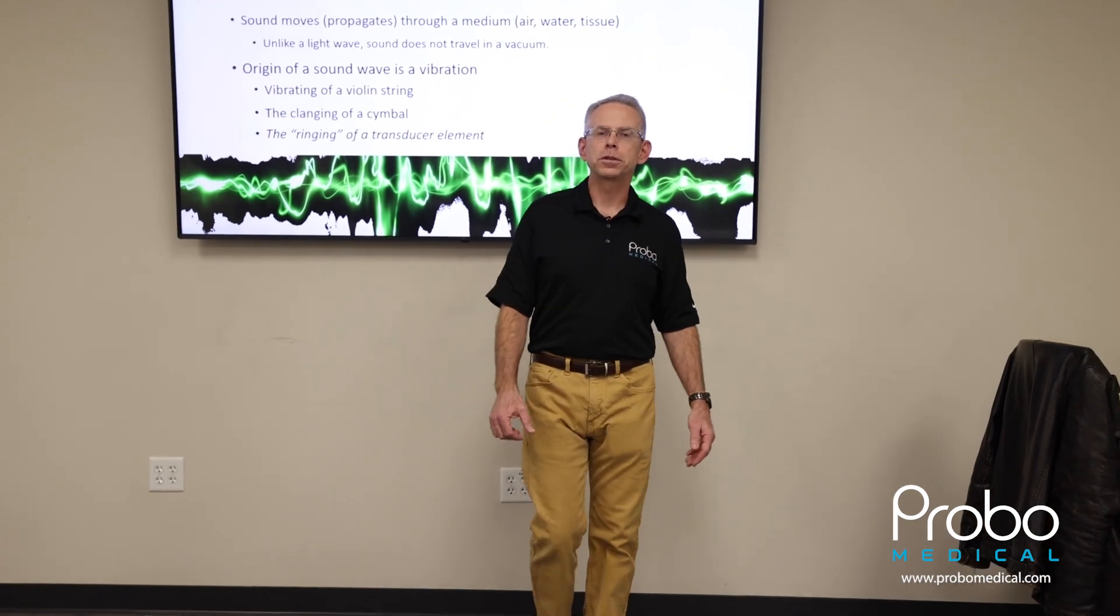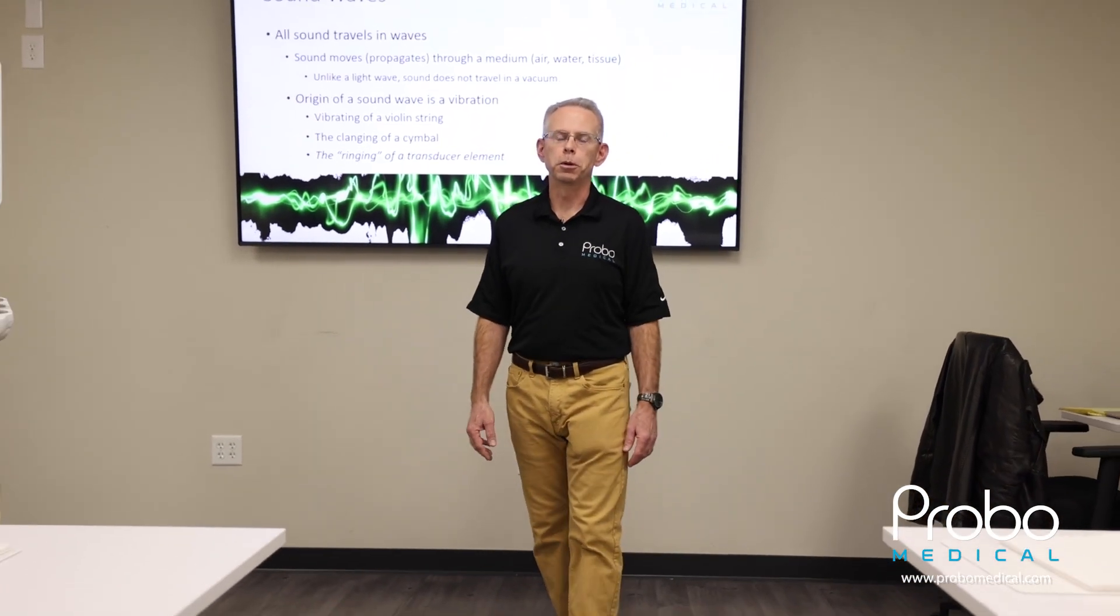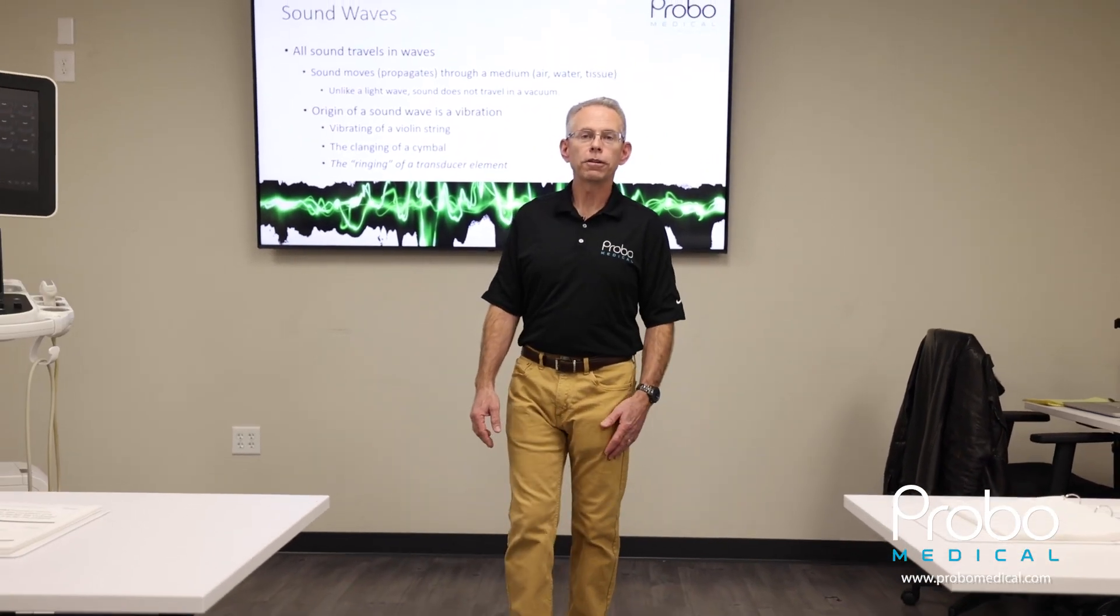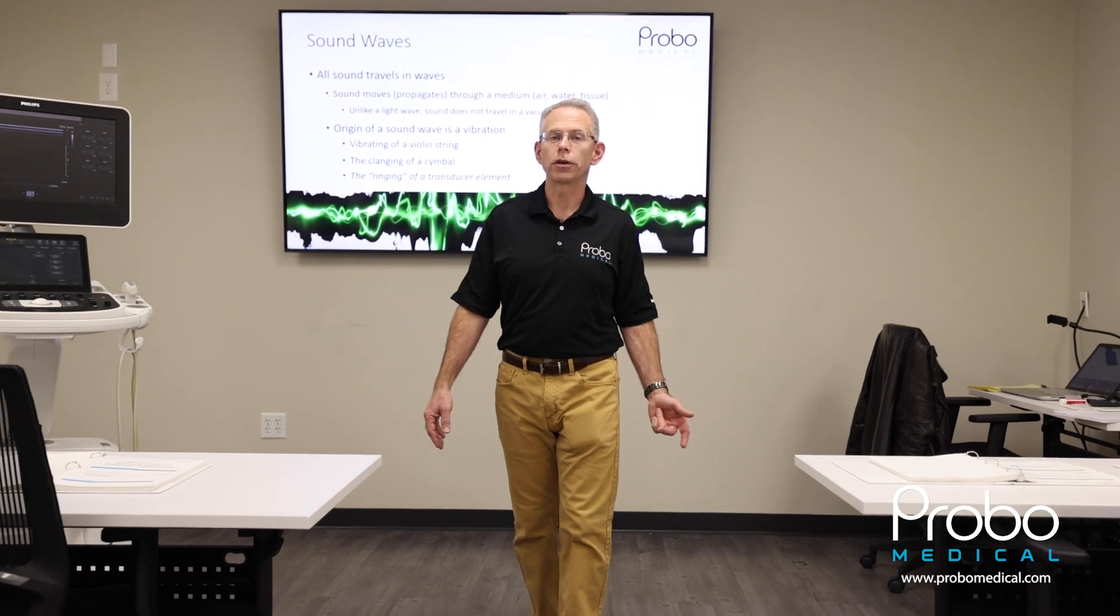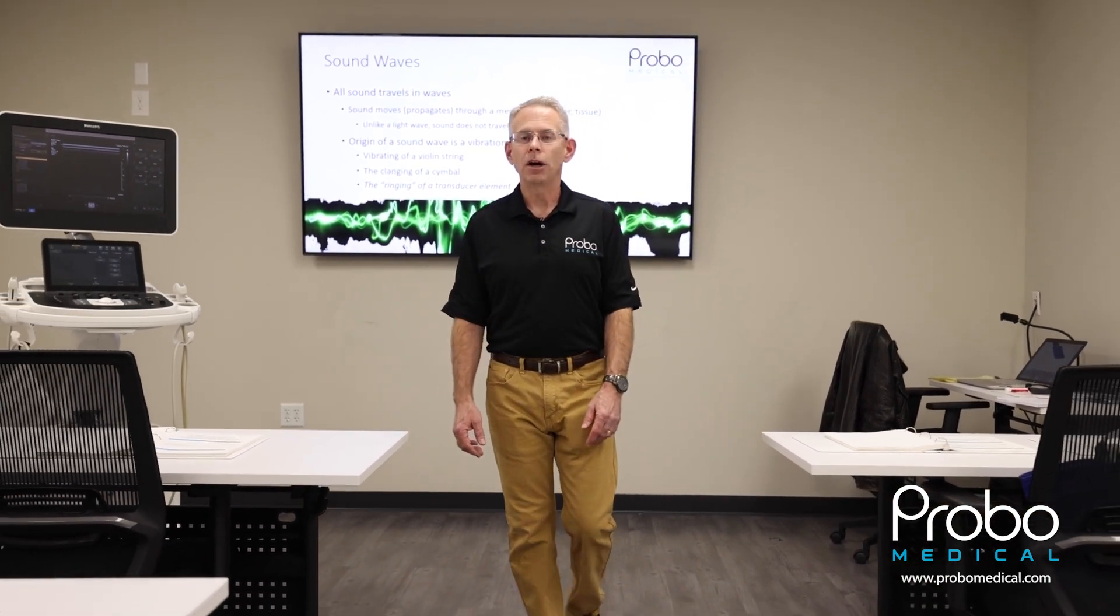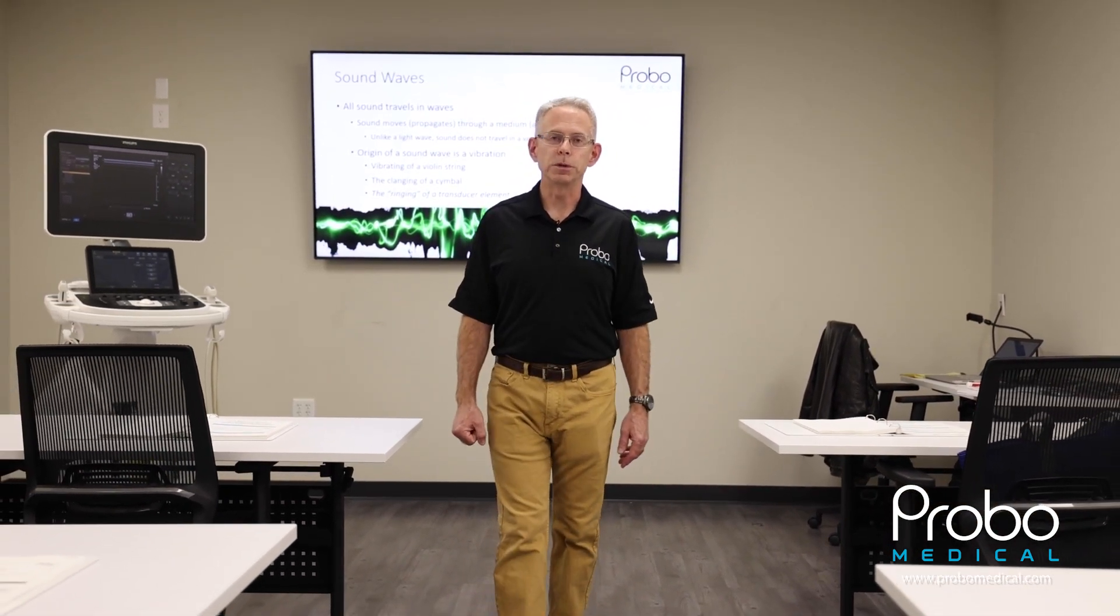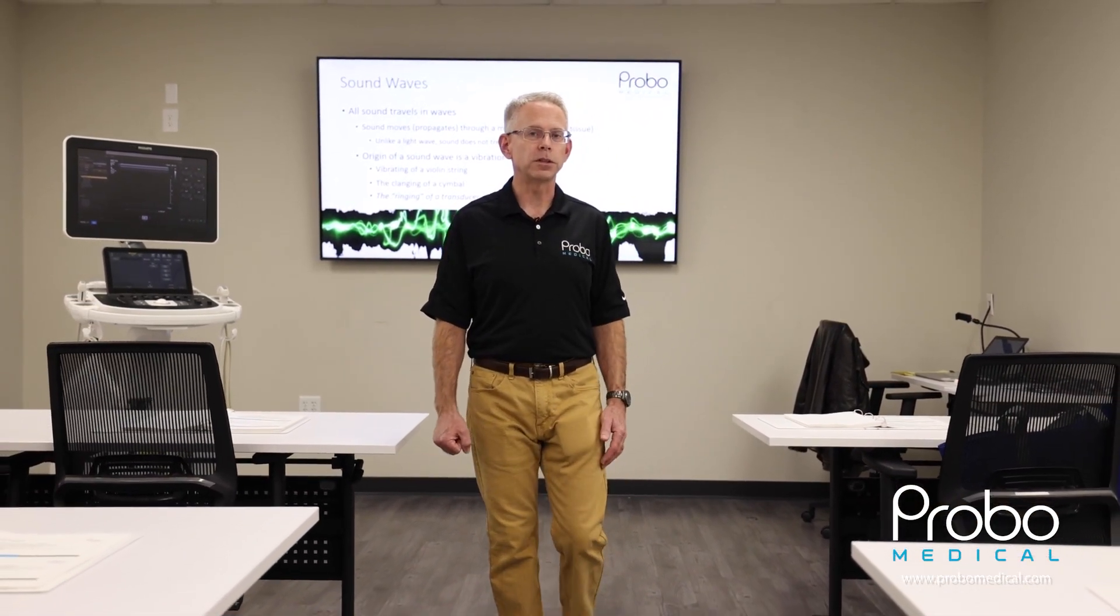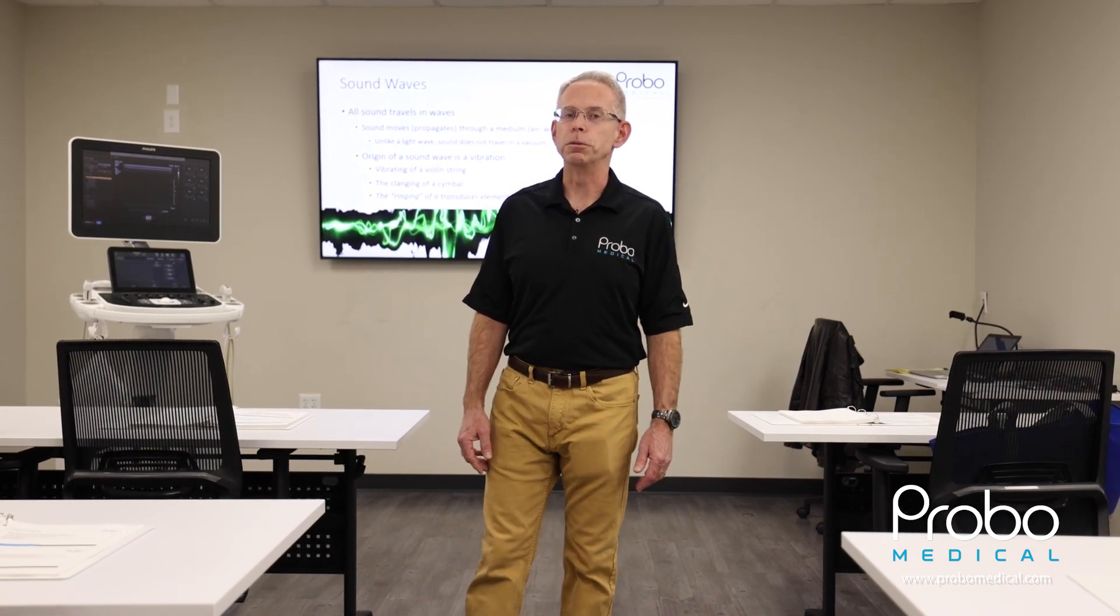Hi, this is Hobie Sears, Director of Training and Field Service for Probo Medical. We offer a variety of training classes throughout the year at our Tampa facility, all taught by Probo engineers who are the most experienced in the industry. Please check out our website at ProboMedical.com for classes and dates.